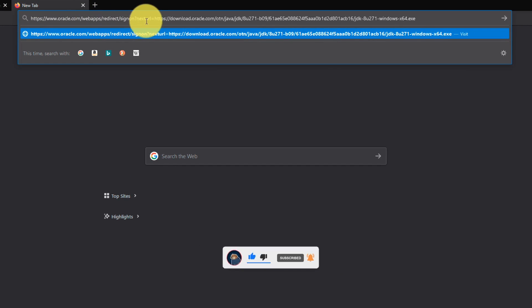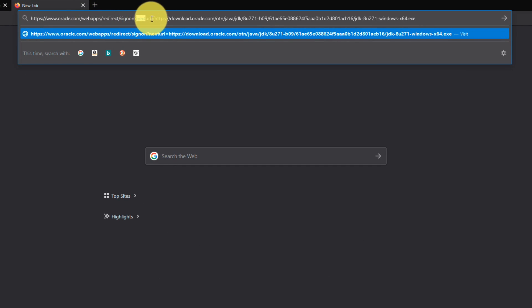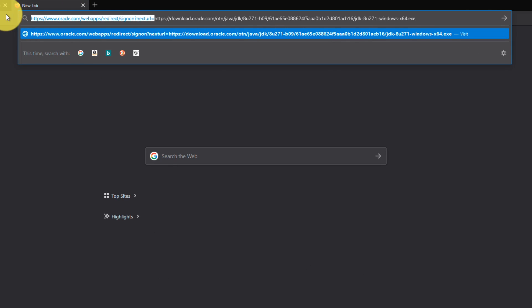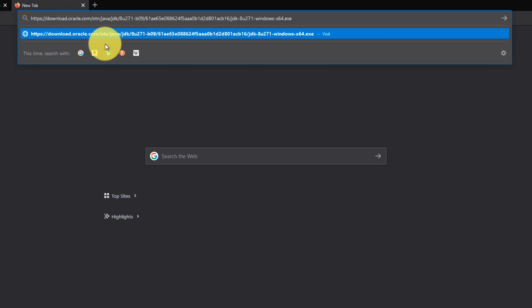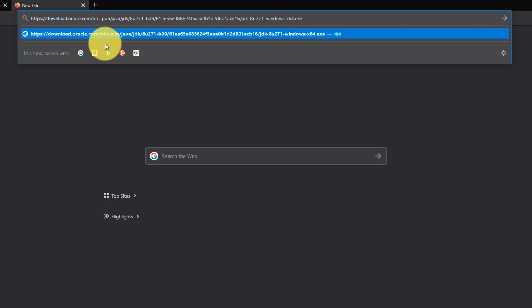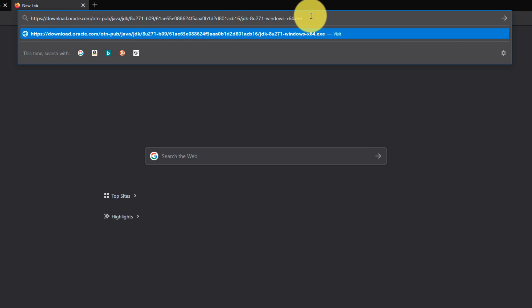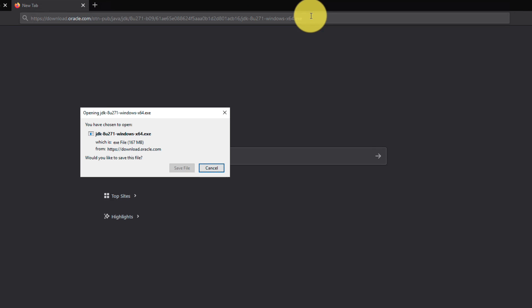Your link should look like this. Now remove this part from the URL and replace otn with otn-pub as I do. Right. Now this URL should work. Great.